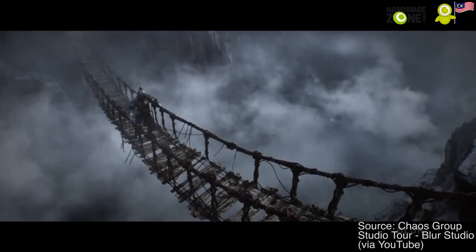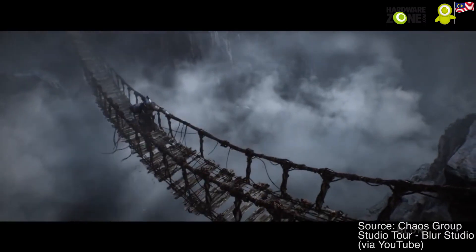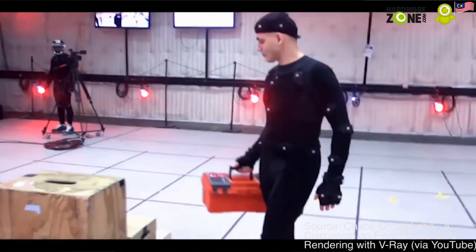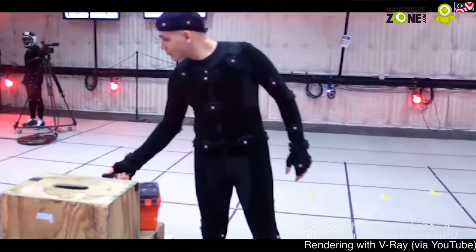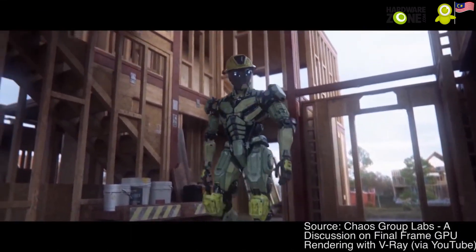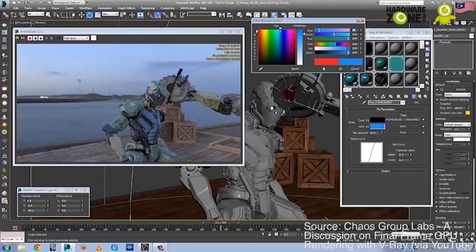We find applications not only in education but also in design visualization, automotive visualization, feature films, animation, and VFX. As long as you need photo-realistic rendering to come out of your 3D platform, that's where V-Ray excels.